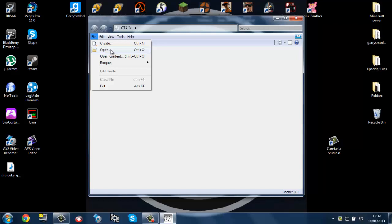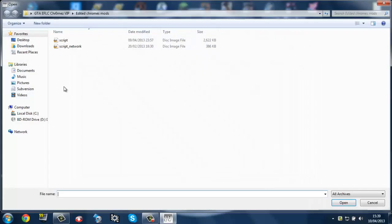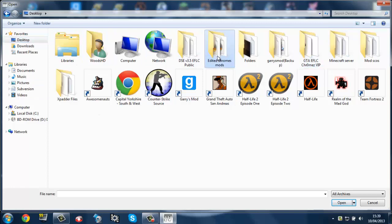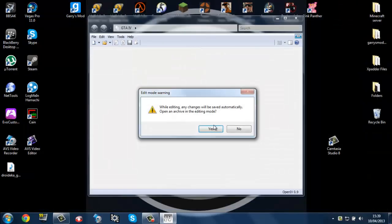So you want to go on Open, File Open. If you go on Desktop, mine is in, I can look for it, there it is. It is Chrome Mods, Script and open that up.